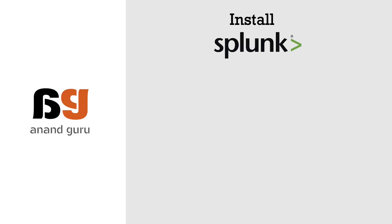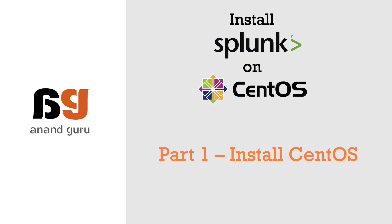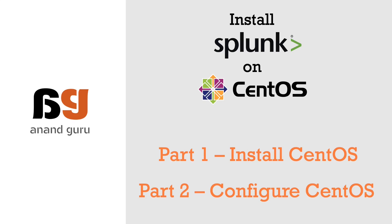This is part 2 of three-part video series on how to install Splunk on CentOS. In part 1 we looked into installing CentOS on VirtualBox. In this video we will configure CentOS to prepare for Splunk installation.